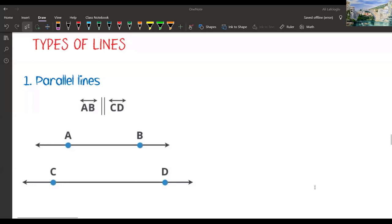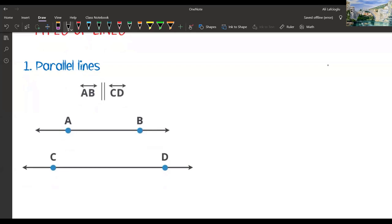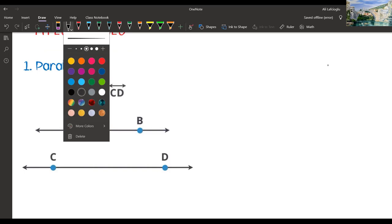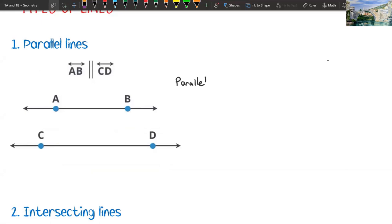Types of lines: parallel lines. So we have two lines here, AB line and CD line. Between them we have two vertical bars — they are parallel lines. When two lines are parallel, they never meet; they are always the same distance apart and never touching each other. So we are calling them parallel lines. AB line is parallel to CD line and they never meet.